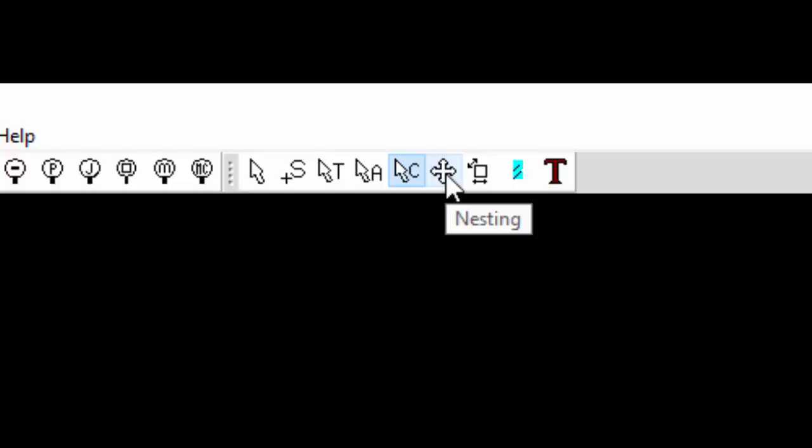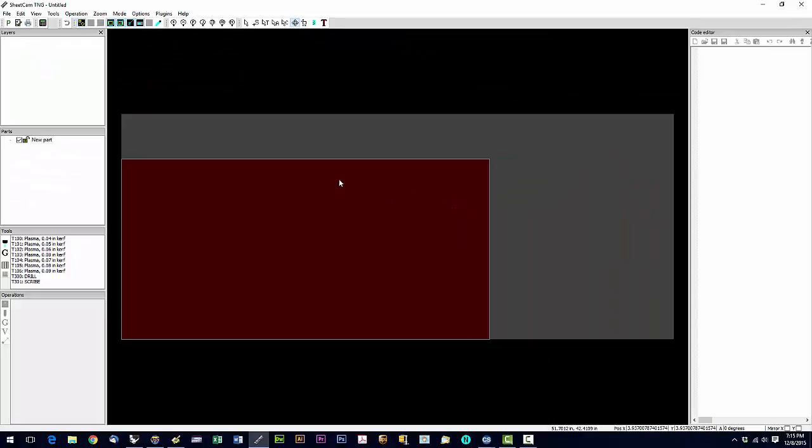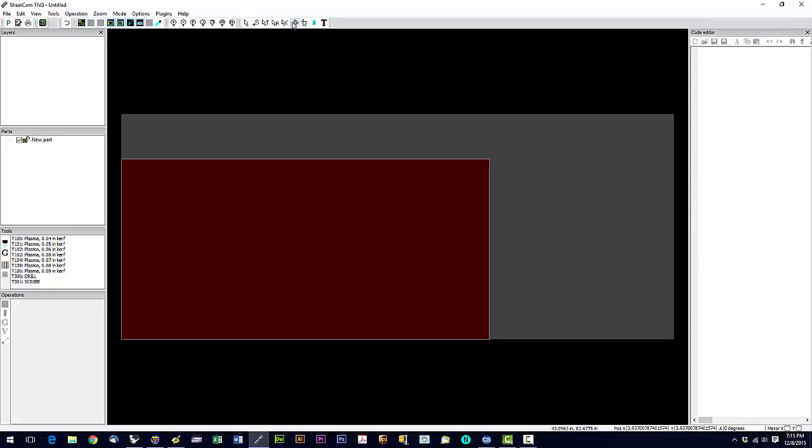The nesting is going to allow you to move parts around the screen, duplicate parts, rotate them, things like that. And that's pretty much it. These four tools are the ones we're going to use most: View, edit start point, edit contours and nesting.